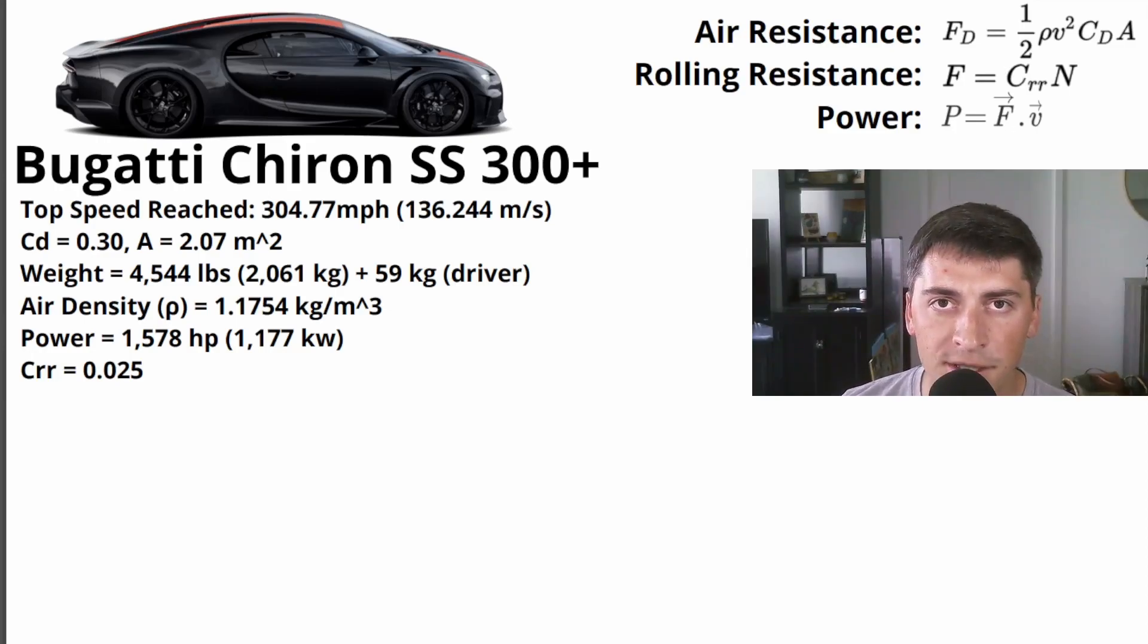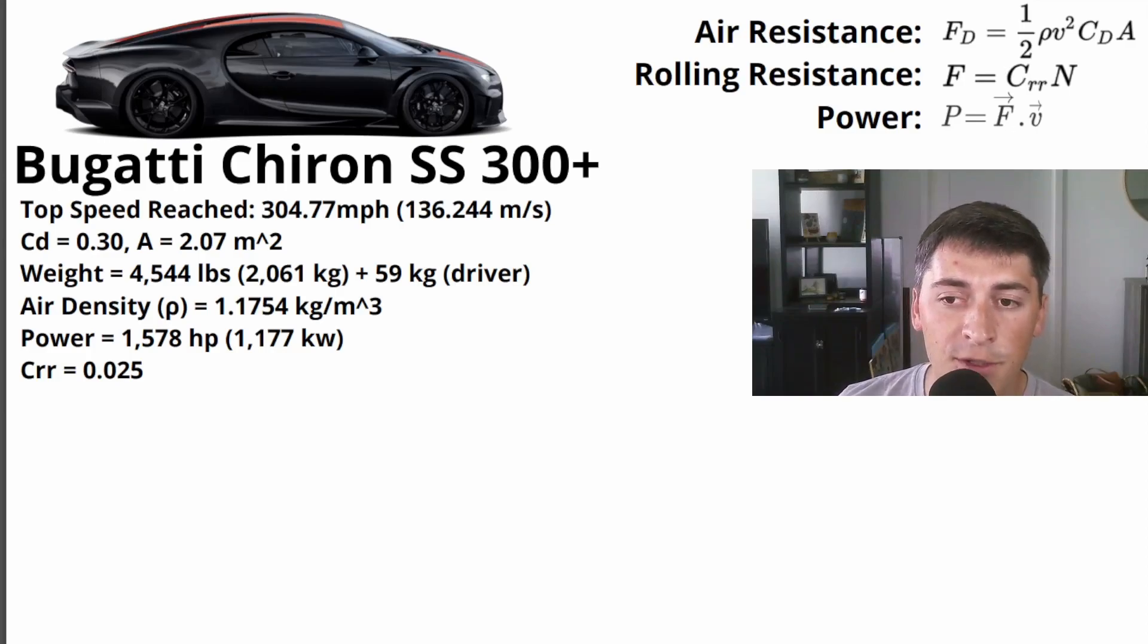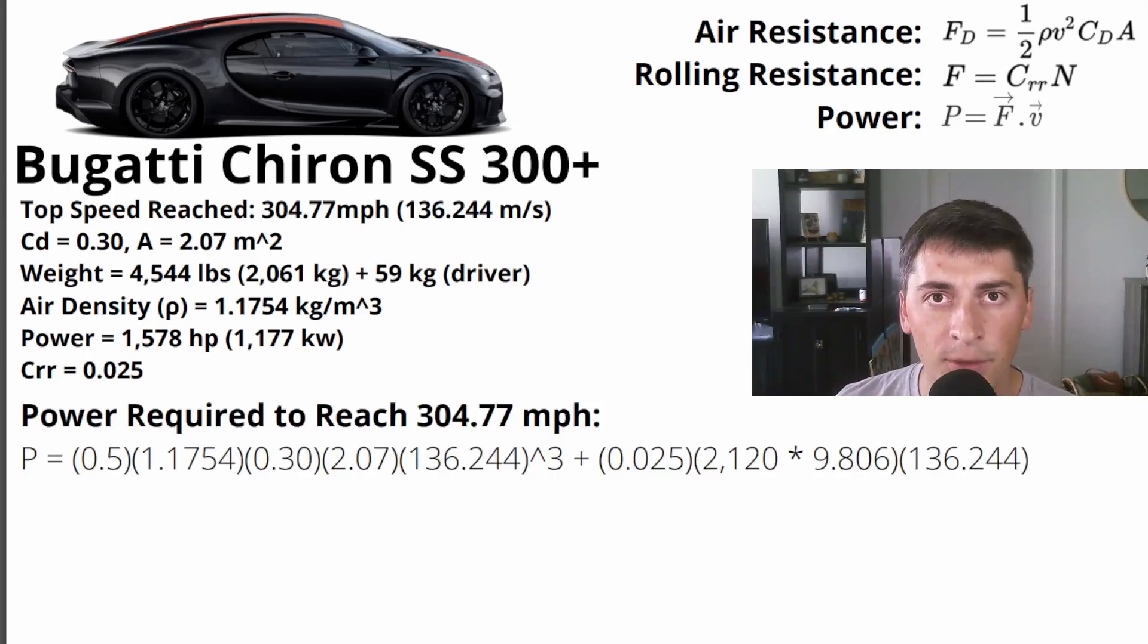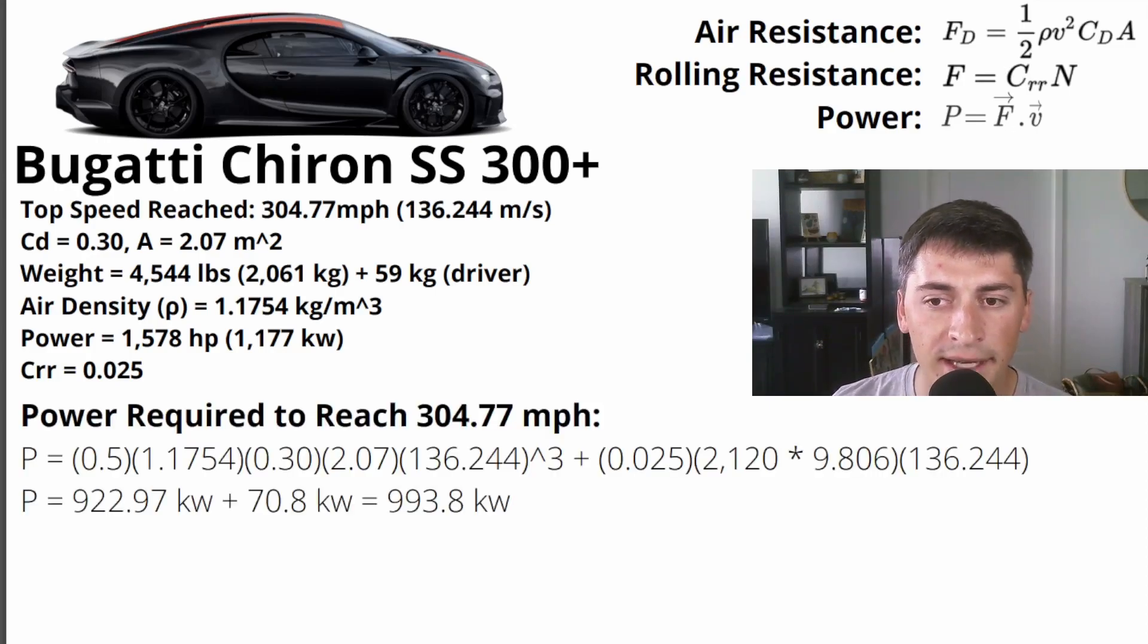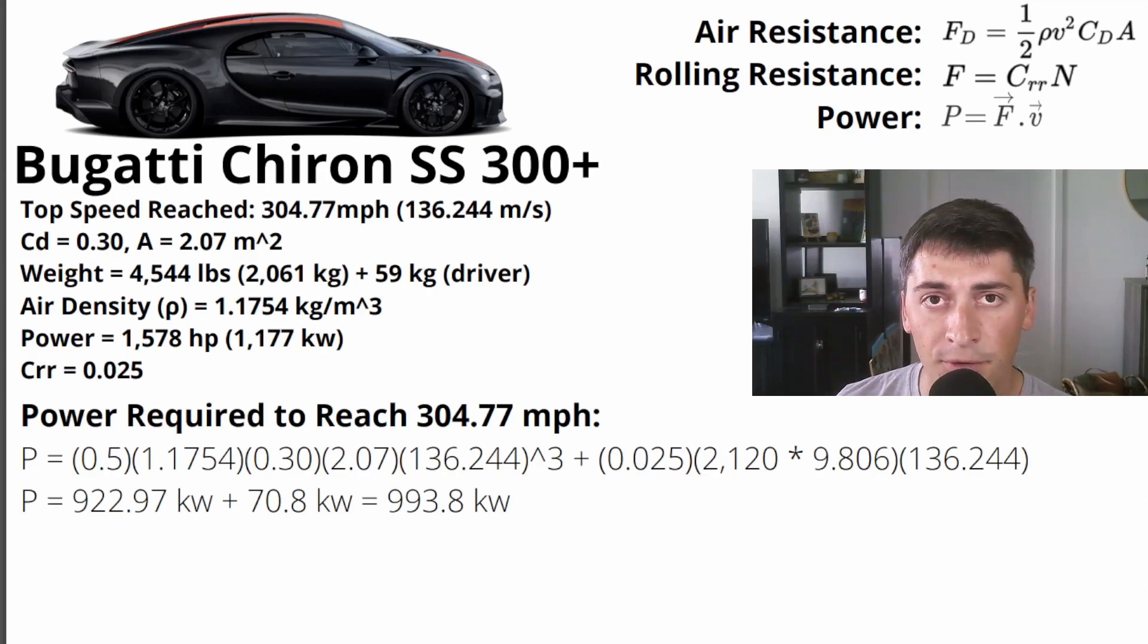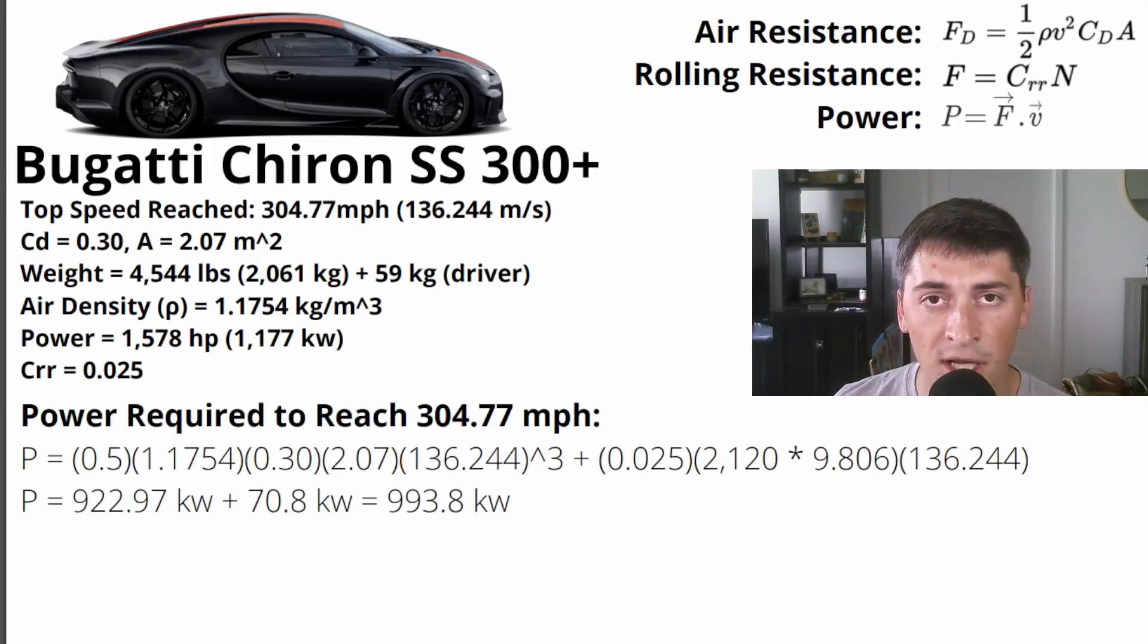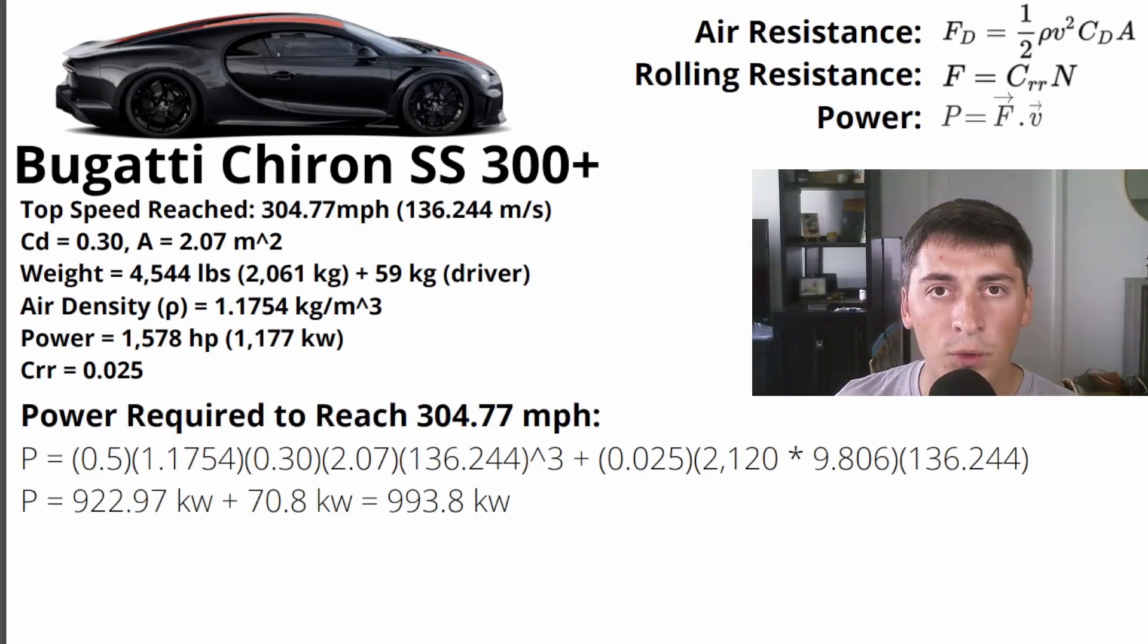And of course, there's the basic physics equation: power equals force times velocity. So we're going to use that equation to calculate how much power we need to get this car up to that 304 mile an hour mark. So you do a bunch of math, it's all on the screen. If you want to go through it and pause the video, you see that you need 922.9 kilowatts to overcome air resistance at 304 miles an hour, and only 70.8 kilowatts to overcome rolling resistance. So the total power you need is about 994 kilowatts.